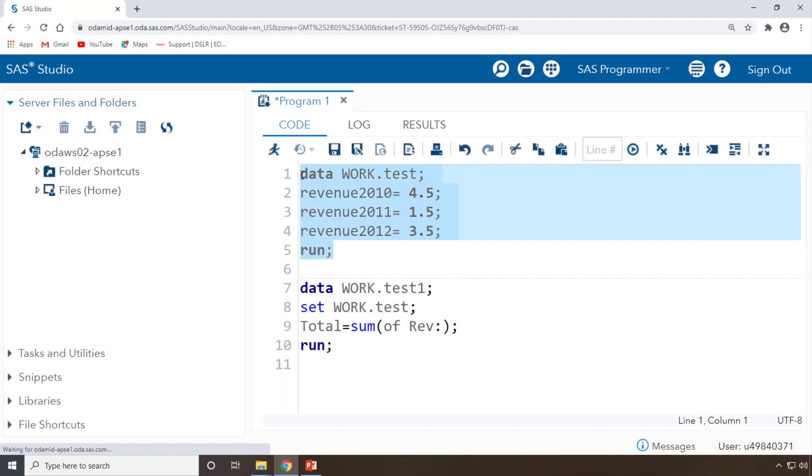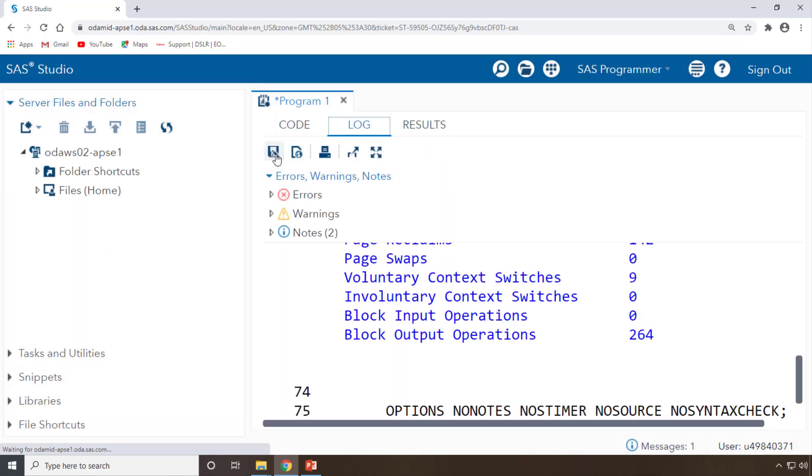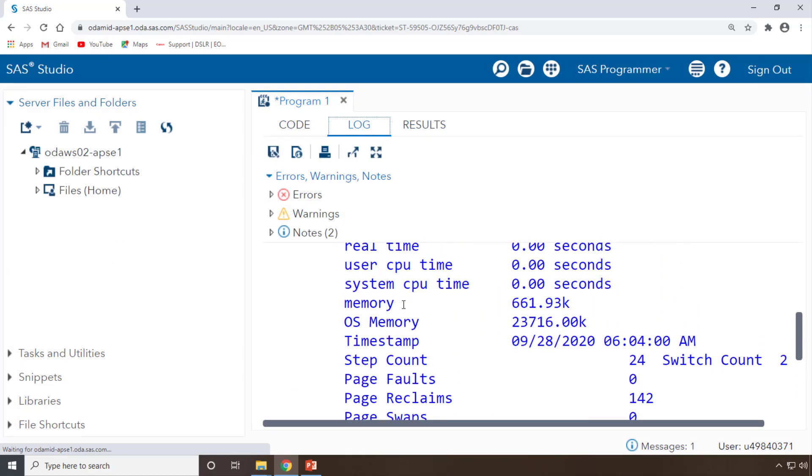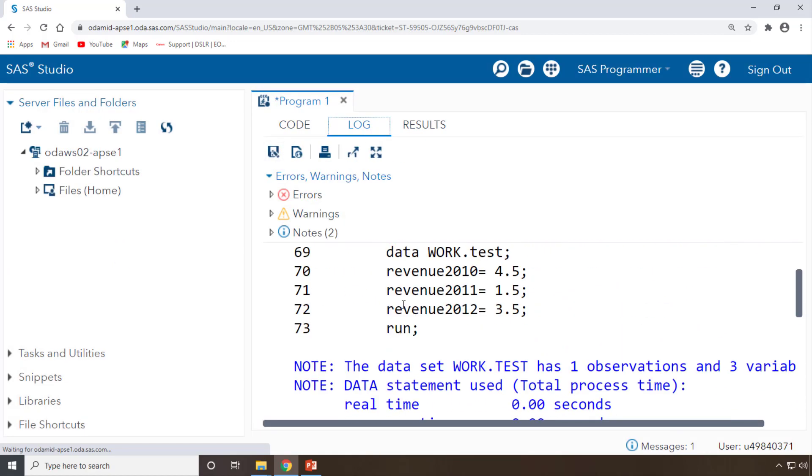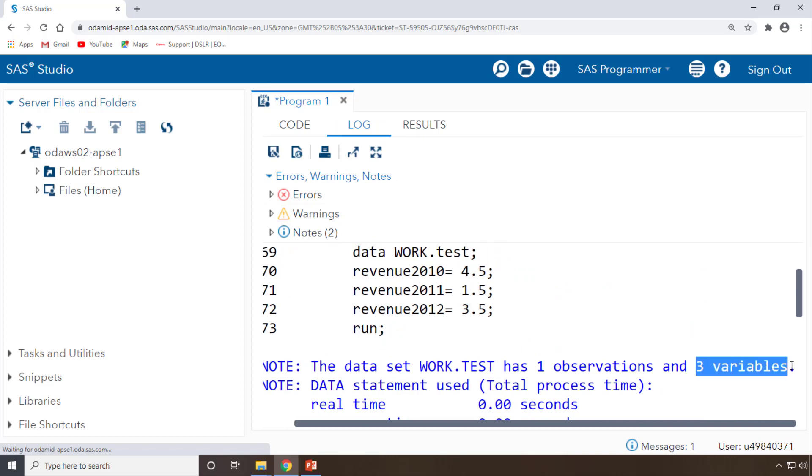First what I'll do is I'll try to create my dataset based on this. I'm expecting three column names: revenue 2010, 2011, and 2012 - three column names. You will get one row with three columns and one row containing dataset will get created.